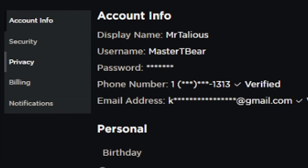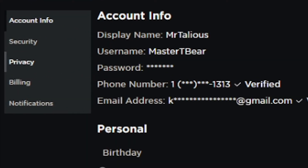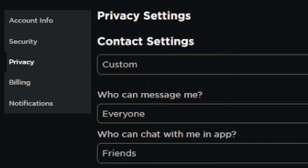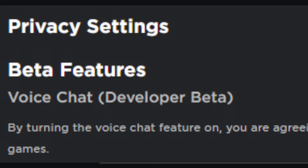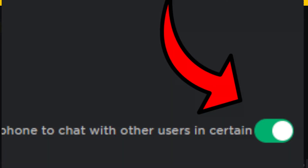Now that you have verified your account, go down to Privacy. When you click that it should bring up this menu. Click this button right here. After that, pretty much join a game that has voice chat and have fun playing around with voice chat.